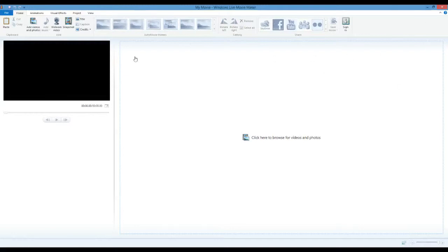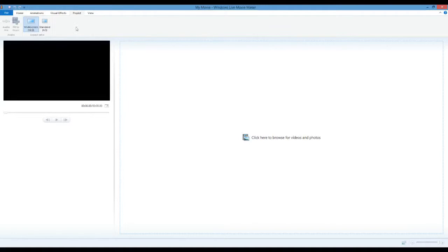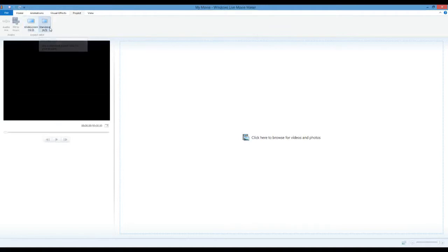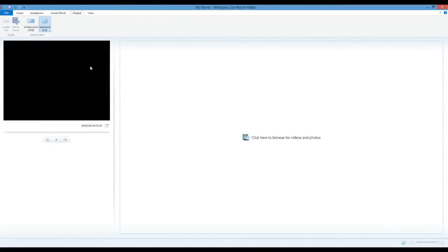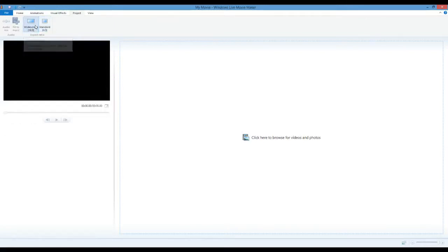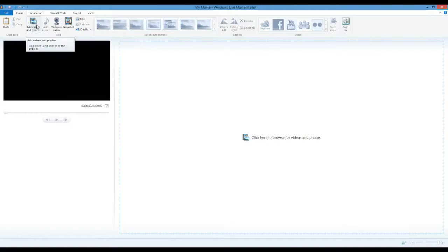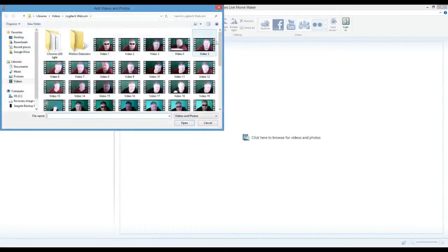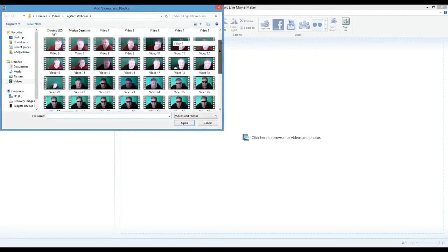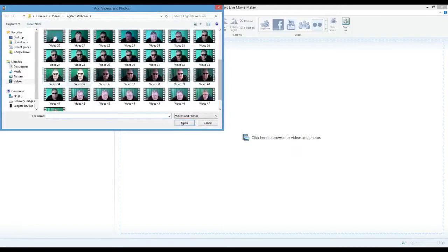We're going to start off first by going up here and we want to make sure we go to the Project tab. You have two different formats. By default, it'll probably be set on Standard Format, which is the older format which was common for TV sets. Everything now is going high definition, and high definition is widescreen, which is this 16 by 9 ratio widescreen. So make sure that's selected for your project. Now we'll go back to Home and we're going to go Add Videos and Photos. And I'm going to just pick a video clip here.